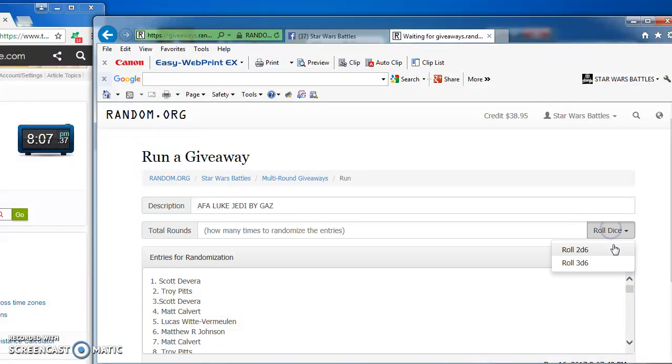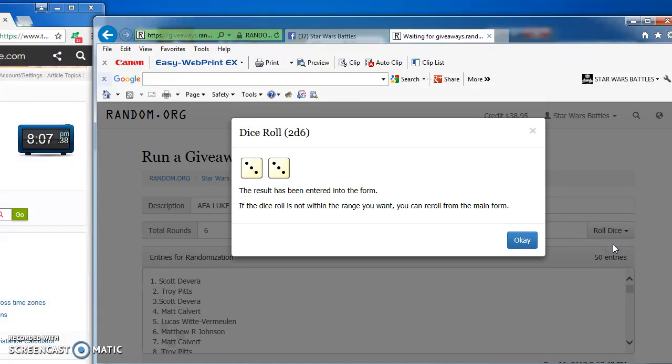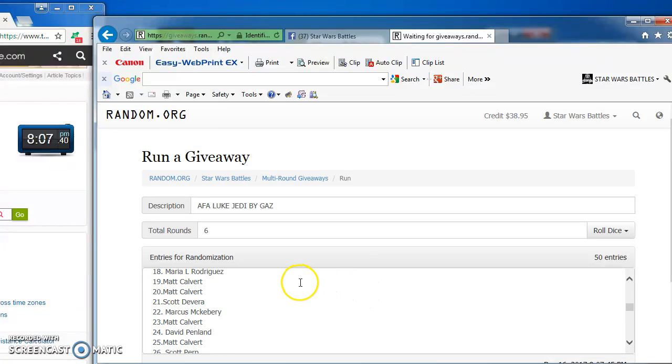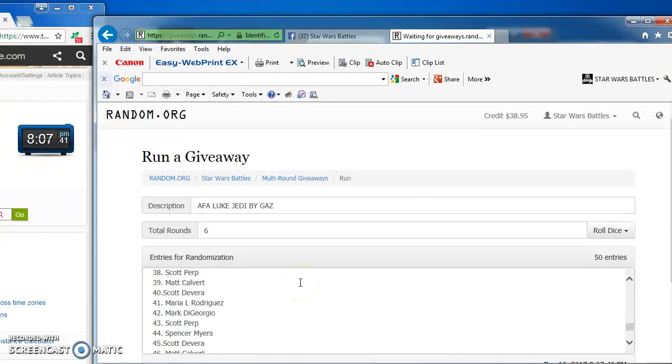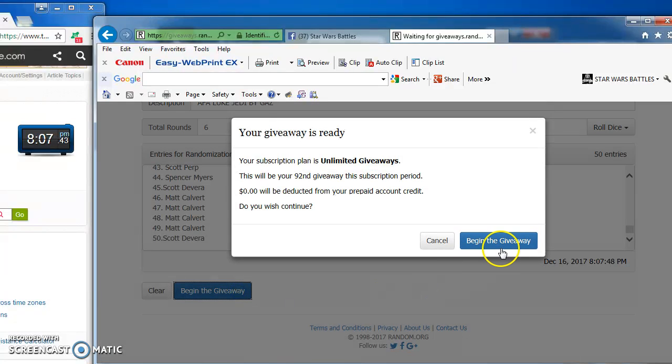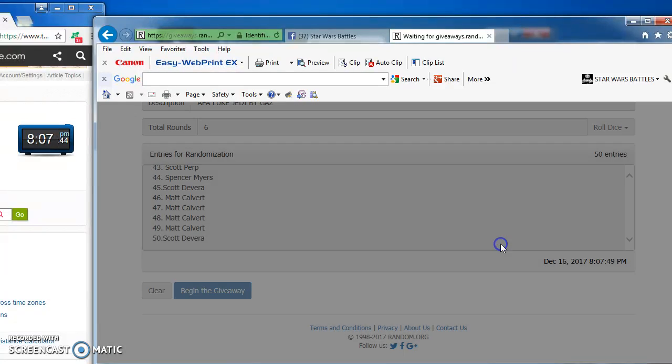Gonna roll the dice, gotta get at least a 5. We got a 6, so we're good for some battling. I'm going to get right to it. Good luck, everybody. Here we go.